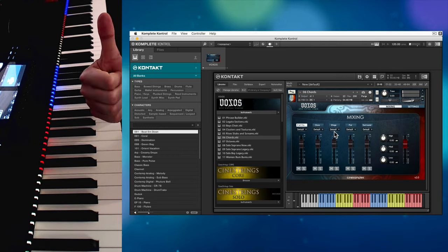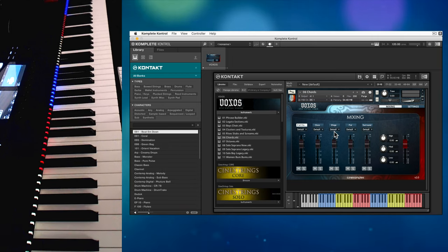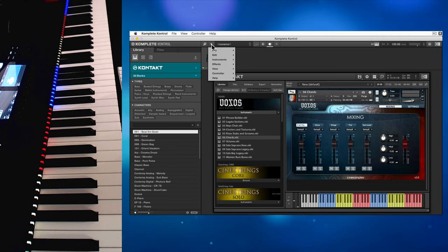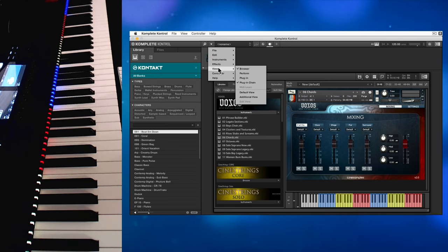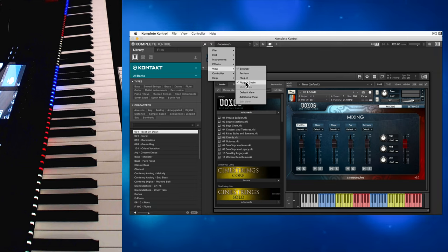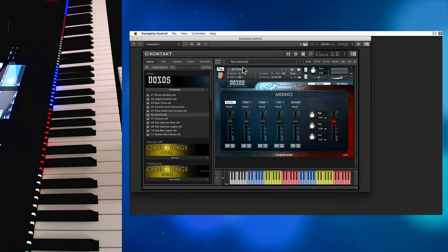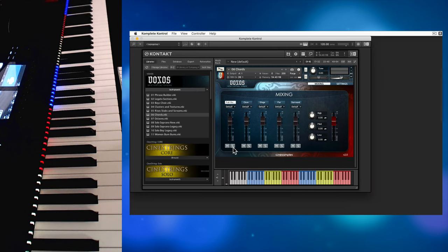If you want to go further and hide all the Complete Control related menus, head back to View and uncheck all of the checked options. This will give you an interface that looks as close to Kontakt as possible.